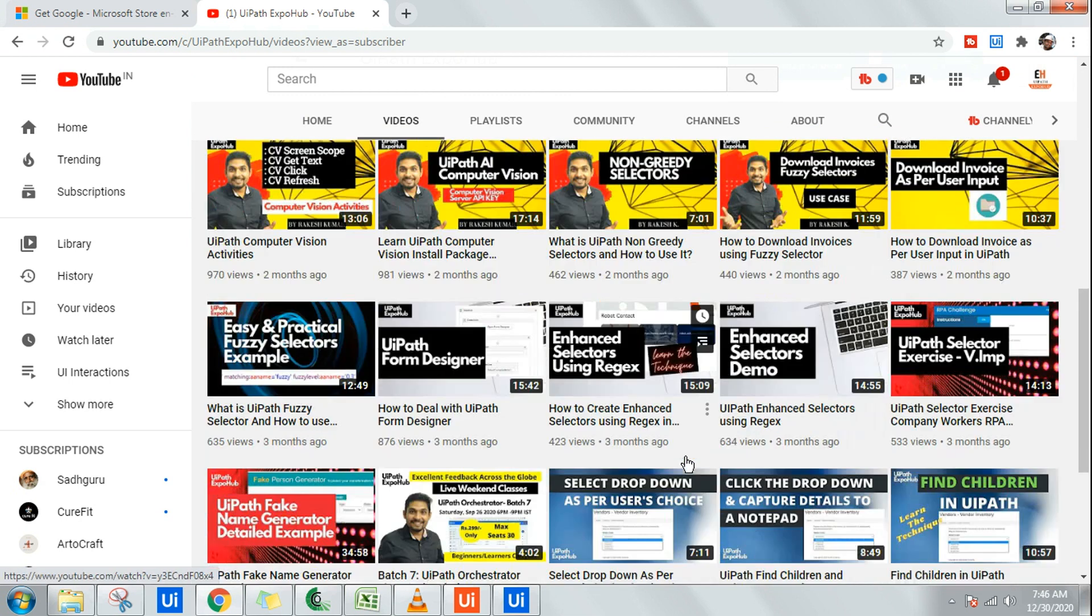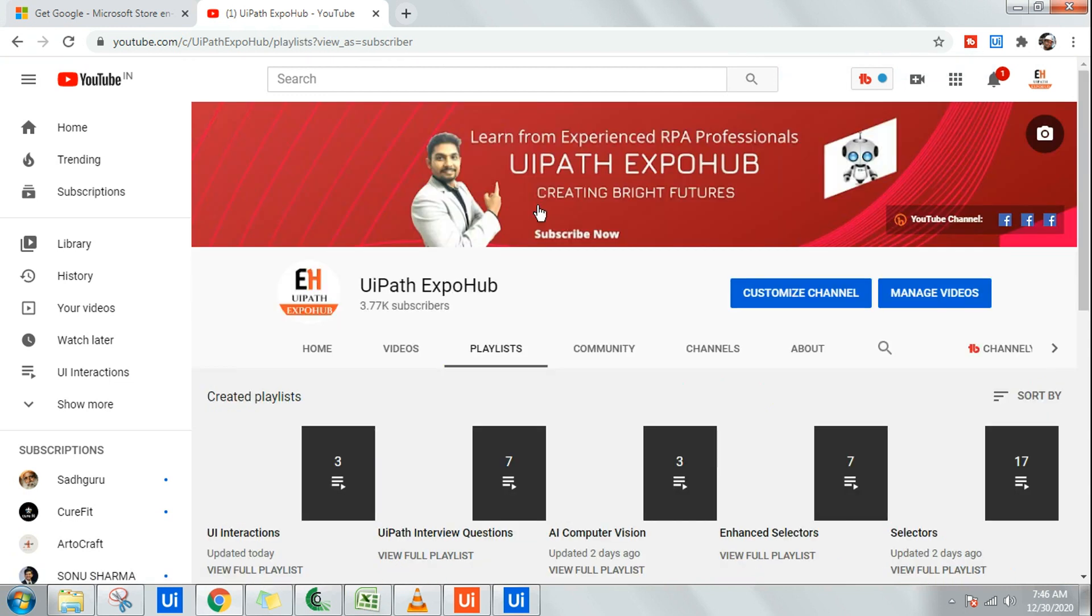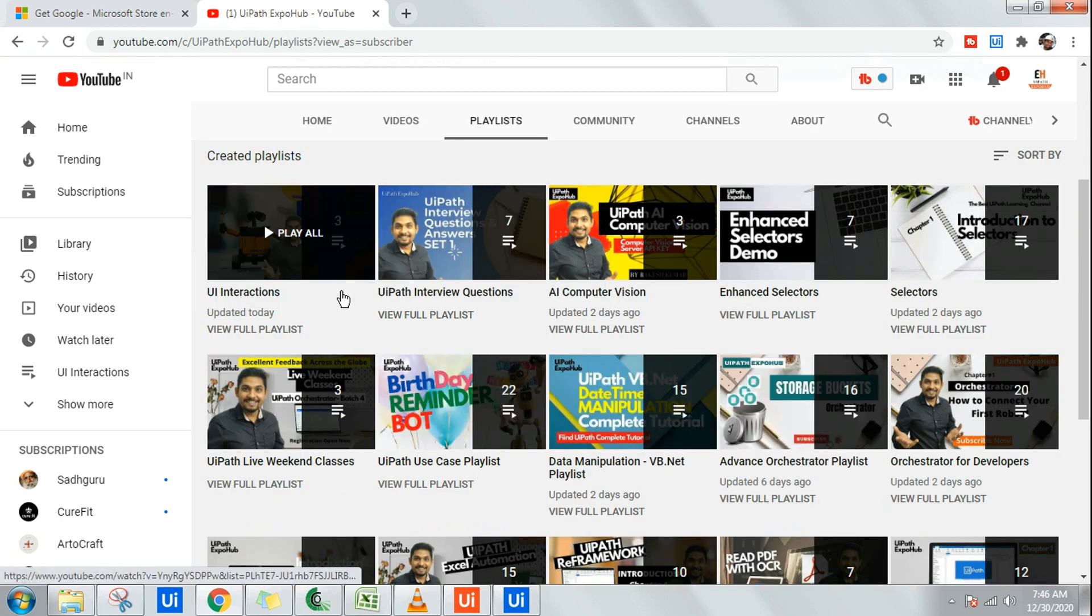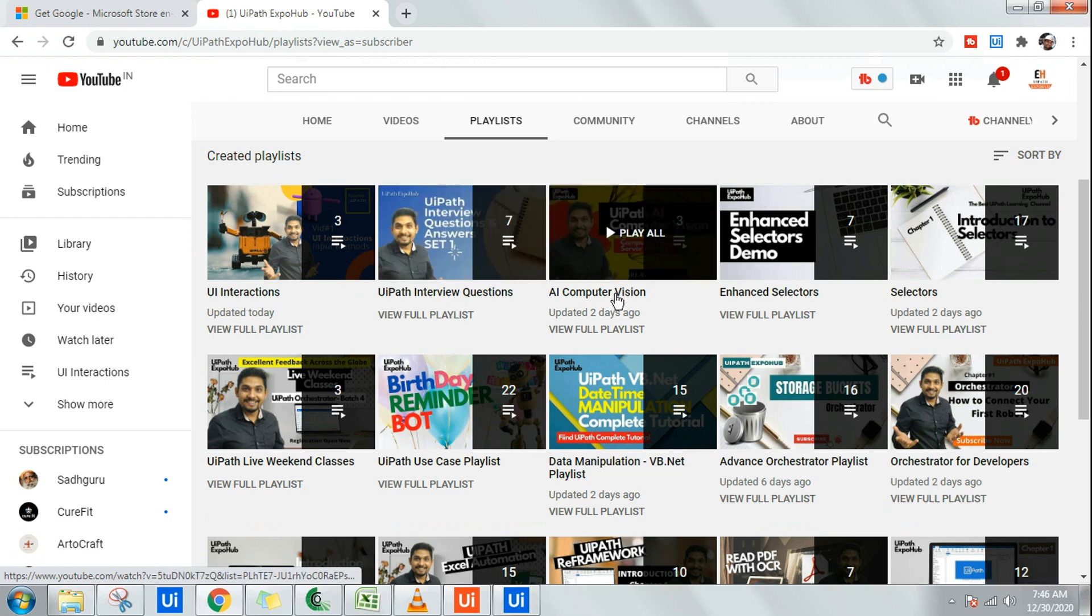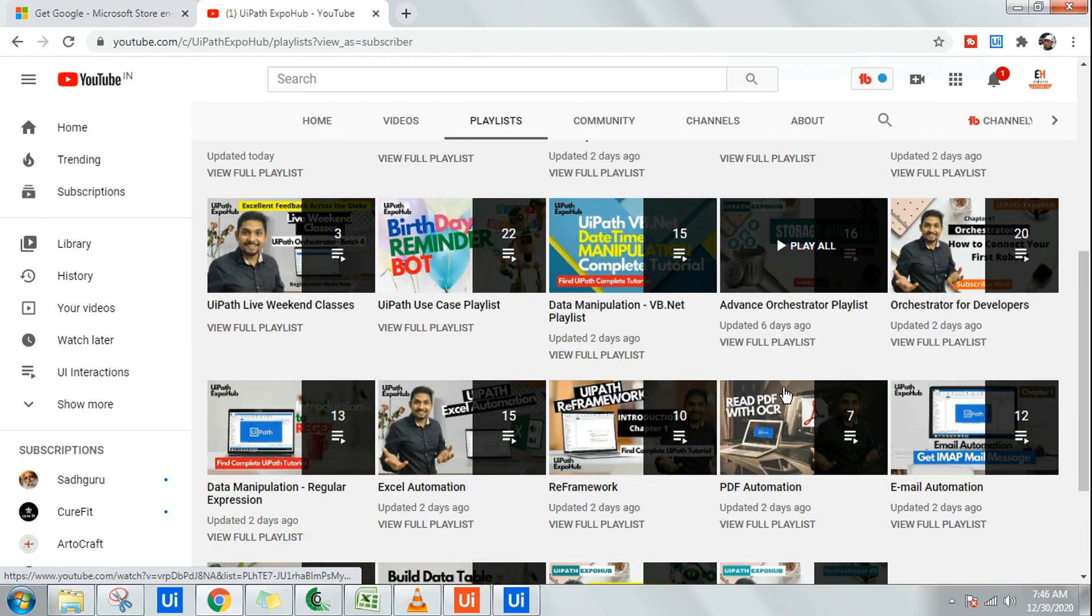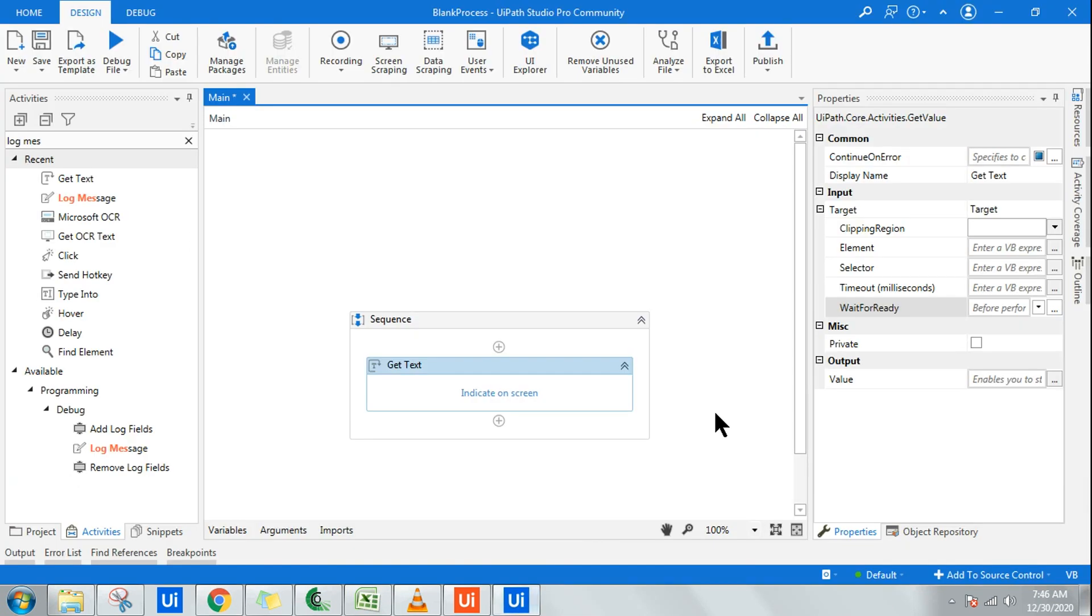All you have to do is go to the playlist, pick your selected topic, your interested topic, and start learning about it. Thank you very much. With that, let's get started. Now drag and drop the get text activity.